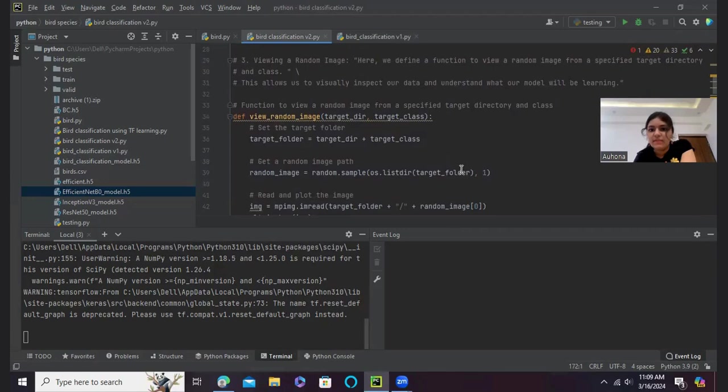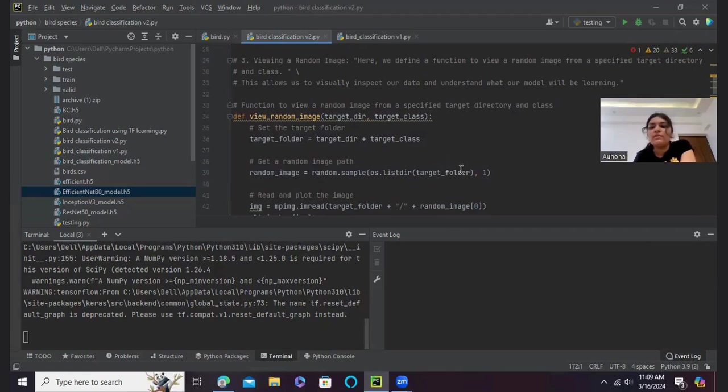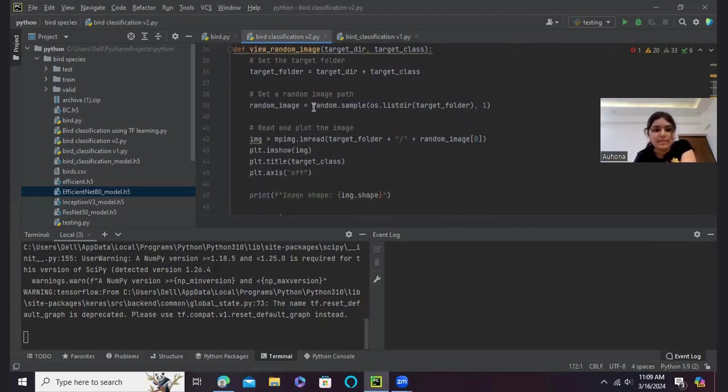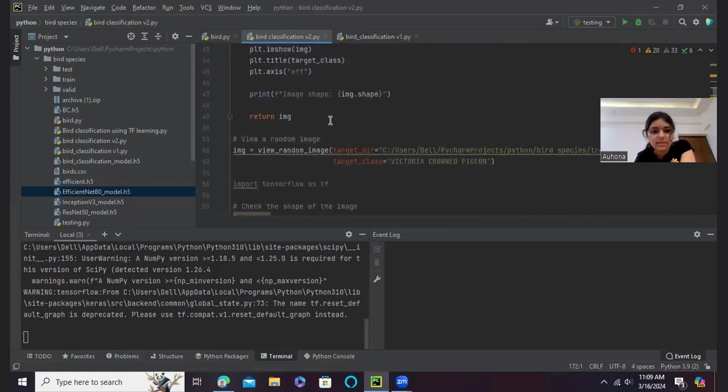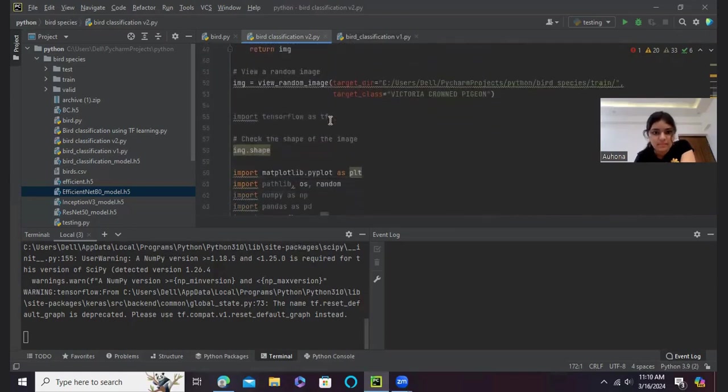The third step is viewing a random image. So here we have a function to view a random image from a specified target directory and class. And this allows us to visually inspect our data and understand what our model will be learning. As you can see, here is the function. And then we can view a random image here.